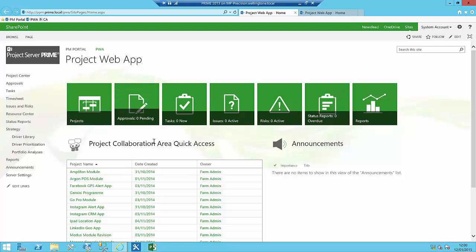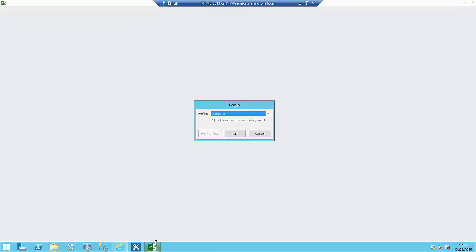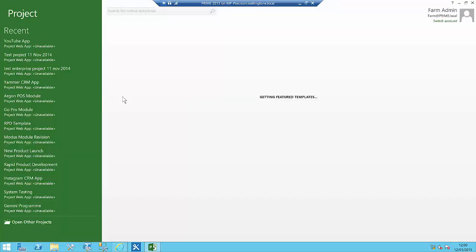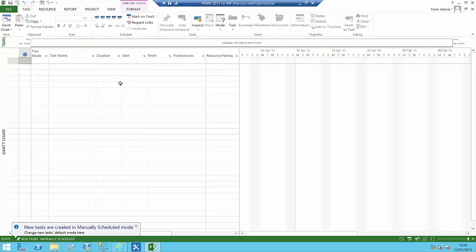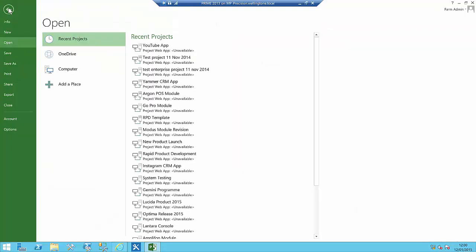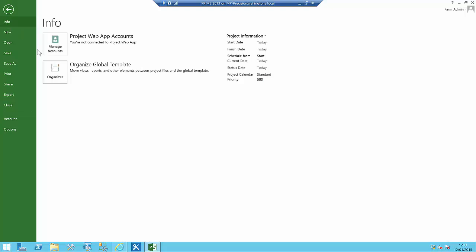We're going to open up Microsoft Project Professional directly, click on the OK button, go into the blank project, and then go down to File and Info.